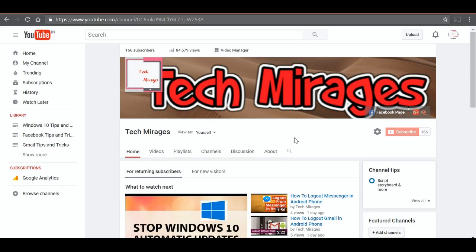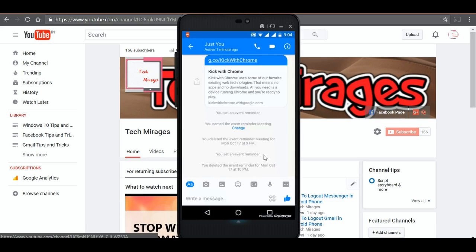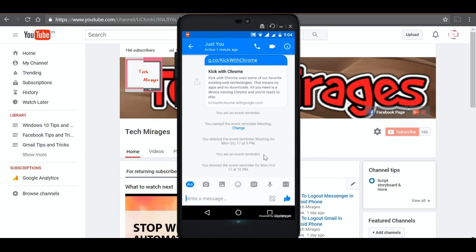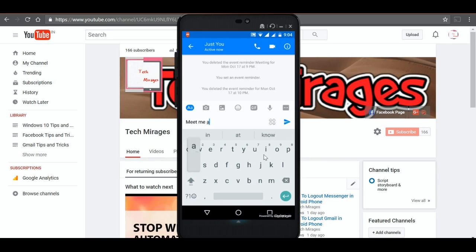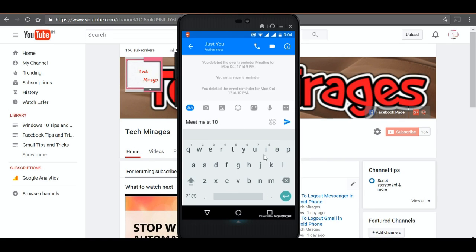Just open Facebook Messenger in your Android and send a message and select the contact with whom you want to set event reminders and send something like meet me at 10 p.m.